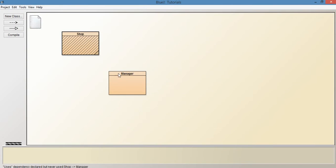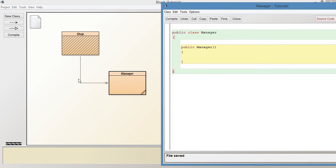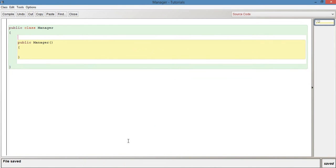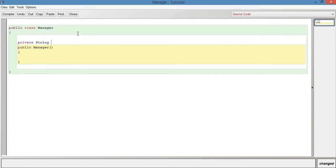I'm going to go out of this now and go into Manager. As you can see, there's an arrow from Shop to Manager. This is basically a way of saying that Shop contains an instance of Manager. So let's go into here and have a variable. Now we're in the Manager class.